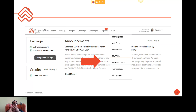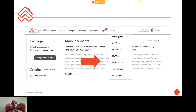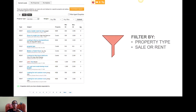So where can you find it? In your AgentNet, once you log in, the first ribbon you will see has tabs: Home, Listings, Insights, Bookings, Messages, Reports — and then under 'More' you're able to see Wanted Leads. If you click on that, you'll be directed to a page where under Wanted Leads there are a lot of inquiries that have been posted.